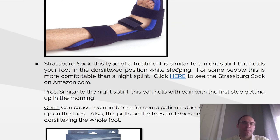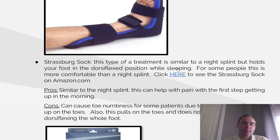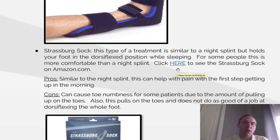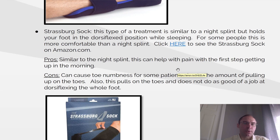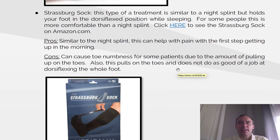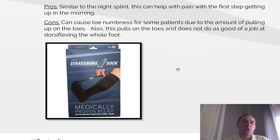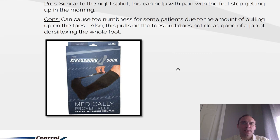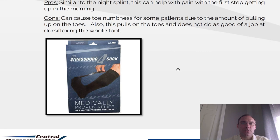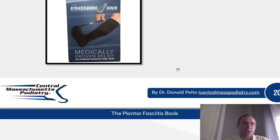The Strasburg sock. This type of treatment is similar to a night splint, but it holds your foot in a dorsiflexed or upward position while sleeping. For some people, this is more comfortable than the night splint. Pros: similar to the night splint, it can help with first-step pain in the morning. Cons: it can cause toe numbness for those who use it because of the pulling up of the toes, and it doesn't do a good job at dorsiflexing the whole foot for some patients.